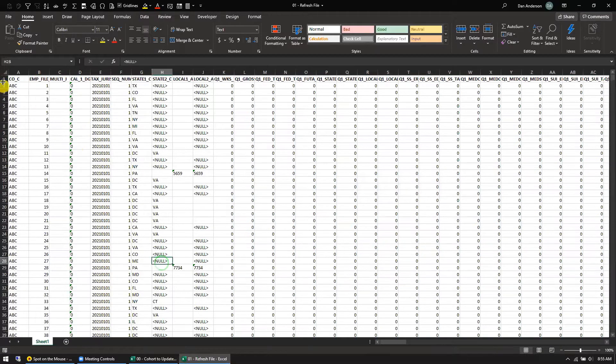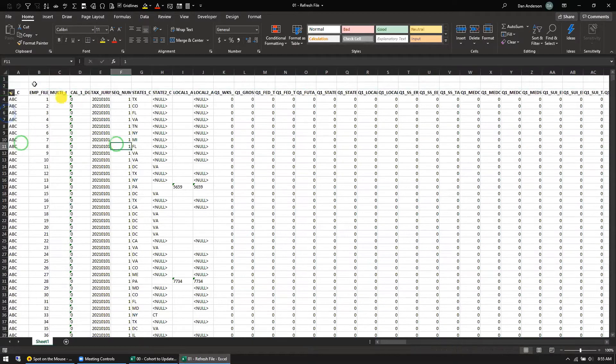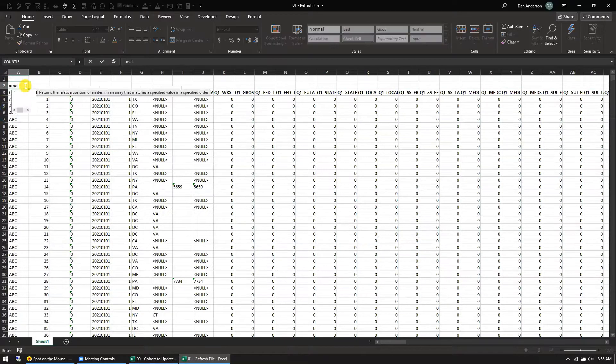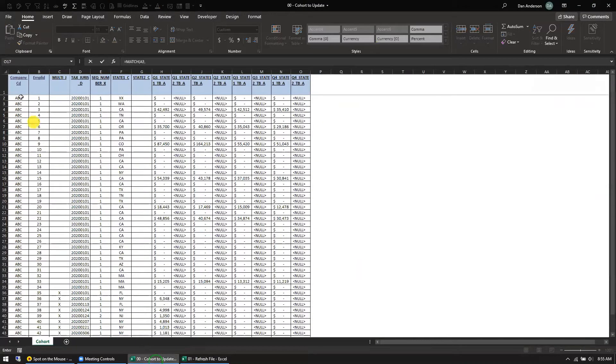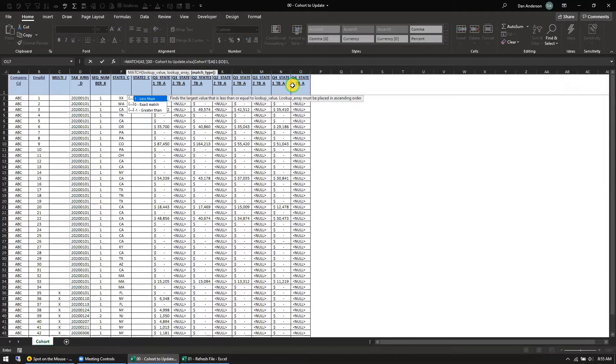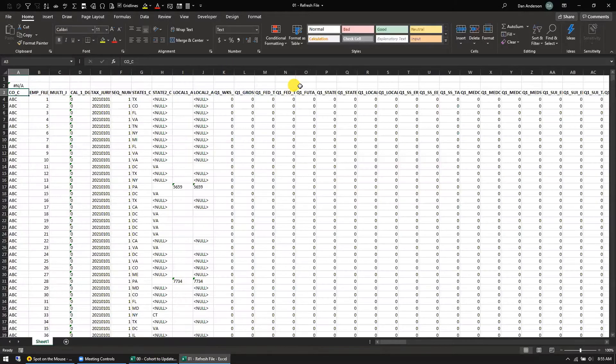Here's the easy way. So insert a couple columns at the top. I'm going to use a match function. Match finds the cell that you look for in the array you look for, and then it tells you where it found it.